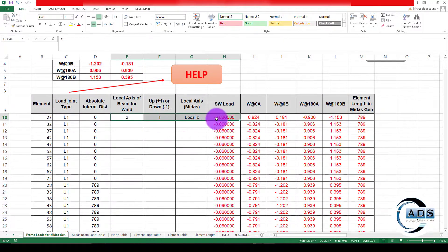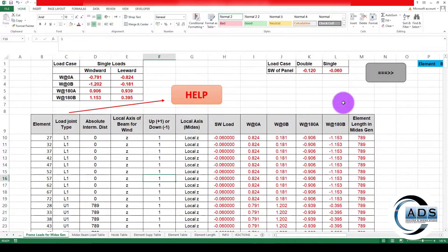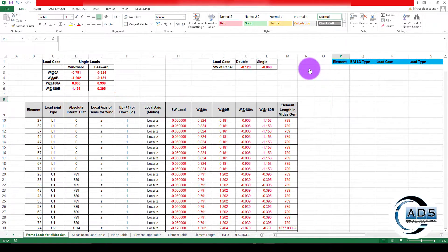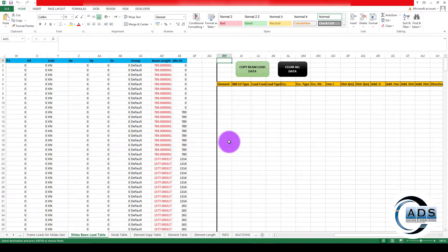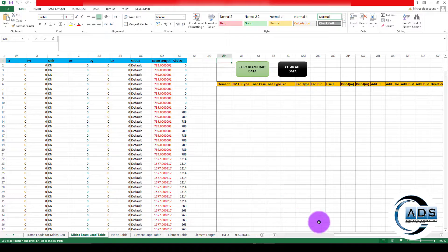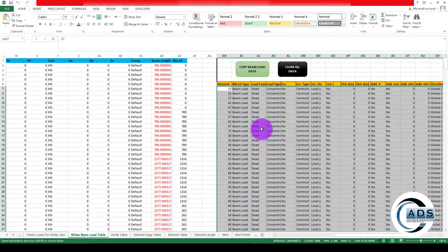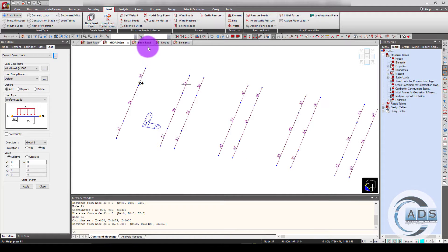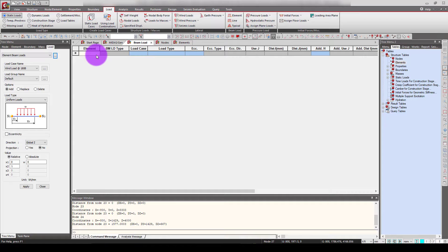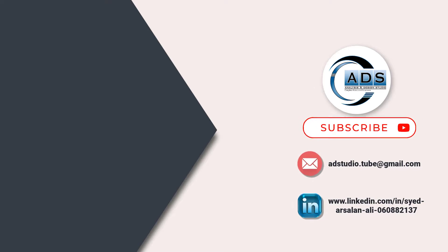Now Z1 and local Z are the same. Just click on this button — this will convert all the loads into the table with the same format as MidasGen requires. Just copy the beam load; it is copied to the clipboard. Go to the MidasGen beam load table, click here, and just paste it. Now we can see that all the loads are being applied. Cool!